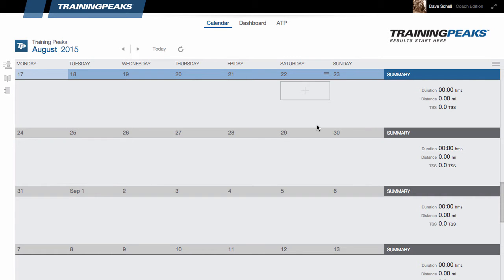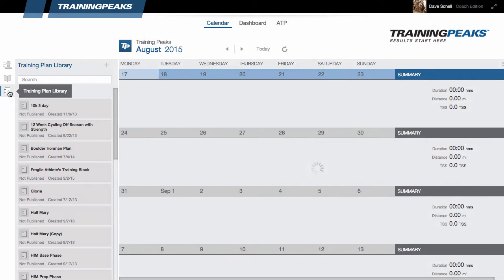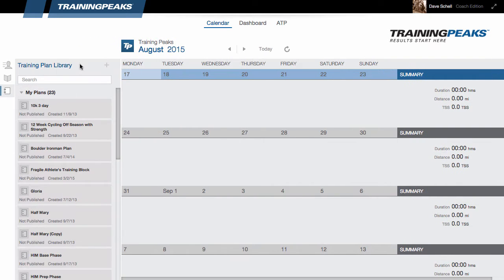With your TrainingPeaks Coach account, it is easy to create training plans for personal use, for templates, or even for sale in the TrainingPeaks store. To create a training plan, click on the plans library, then click the plus icon.